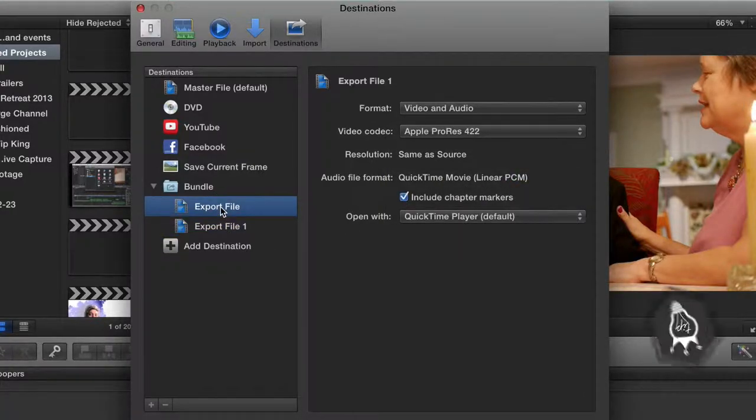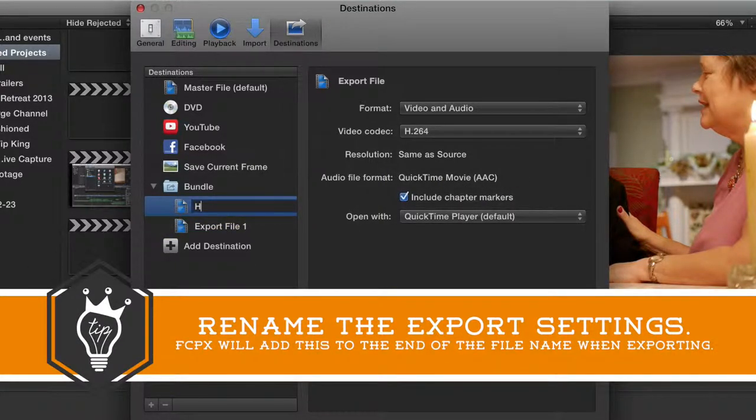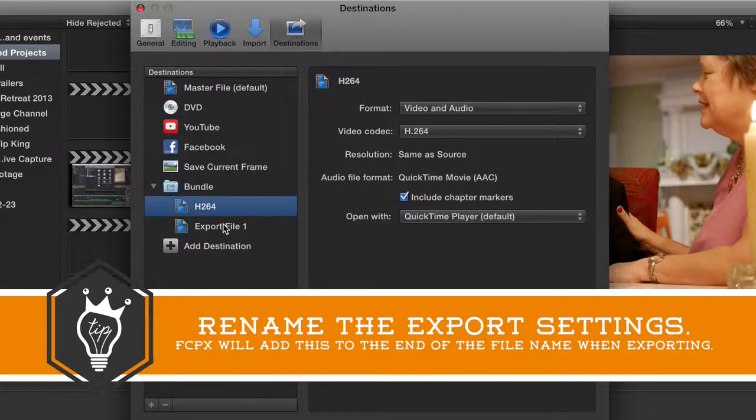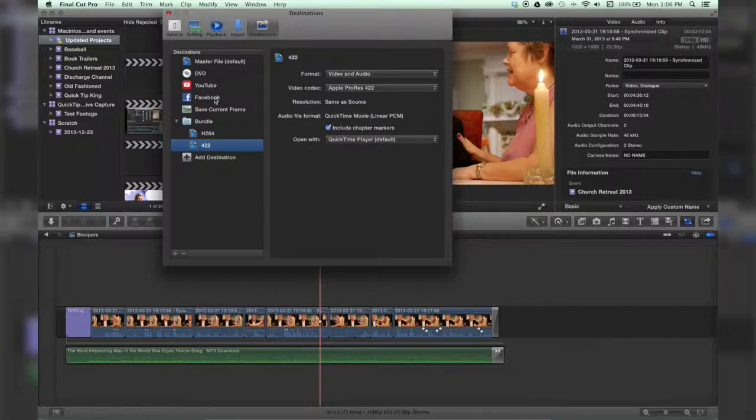All right, let me just rename these real quick. H.264, and this one to 422. All right, we're done.